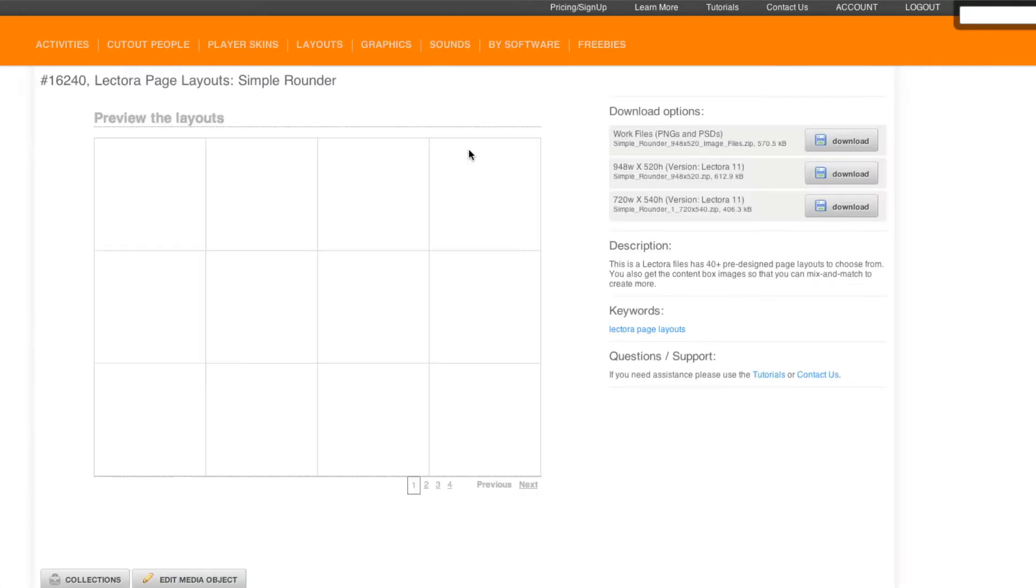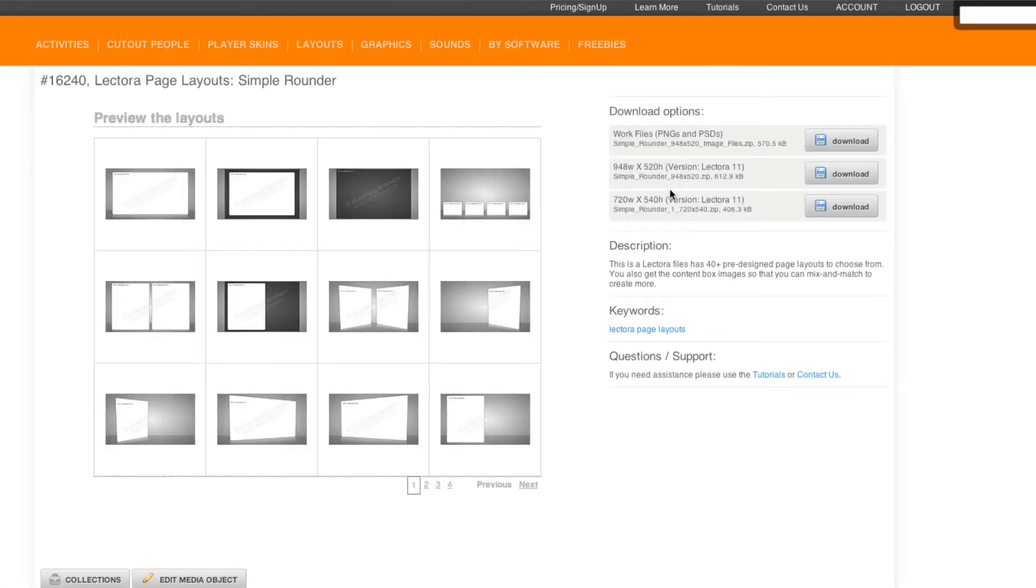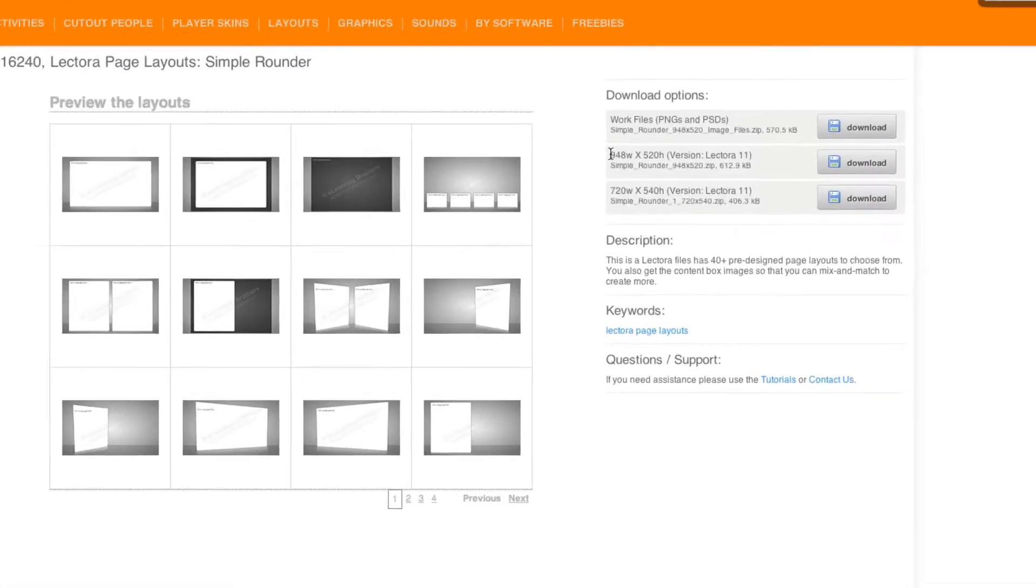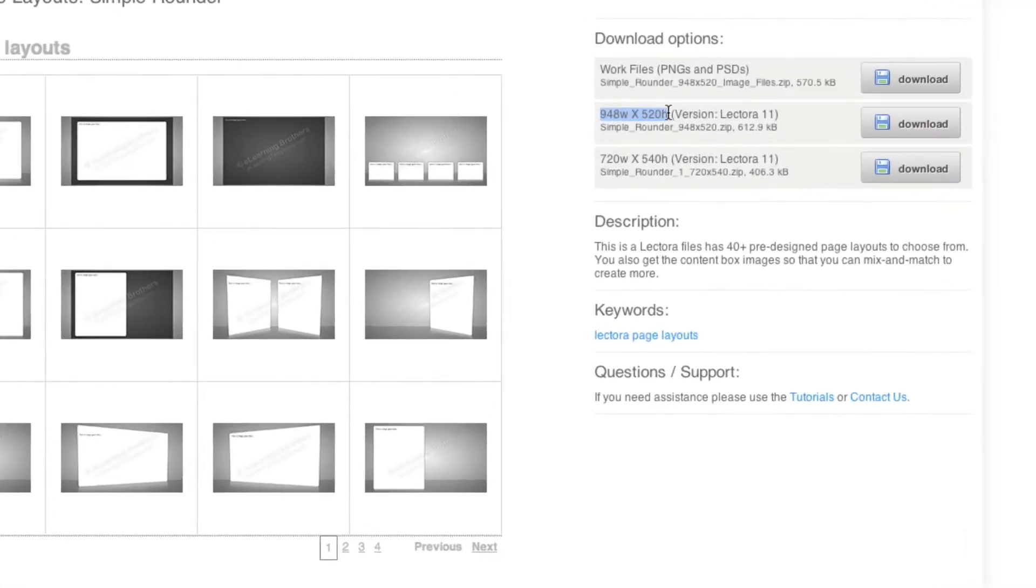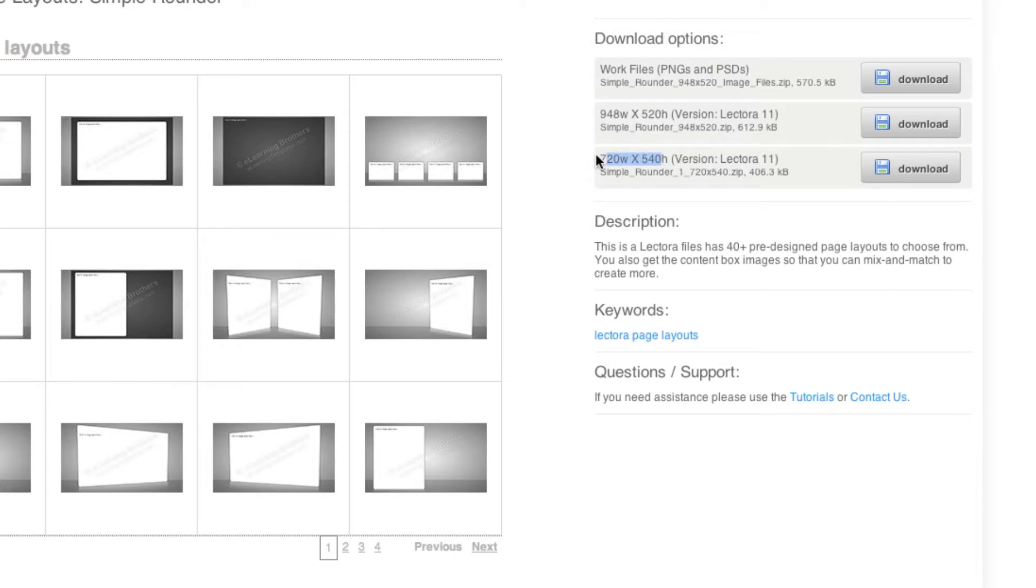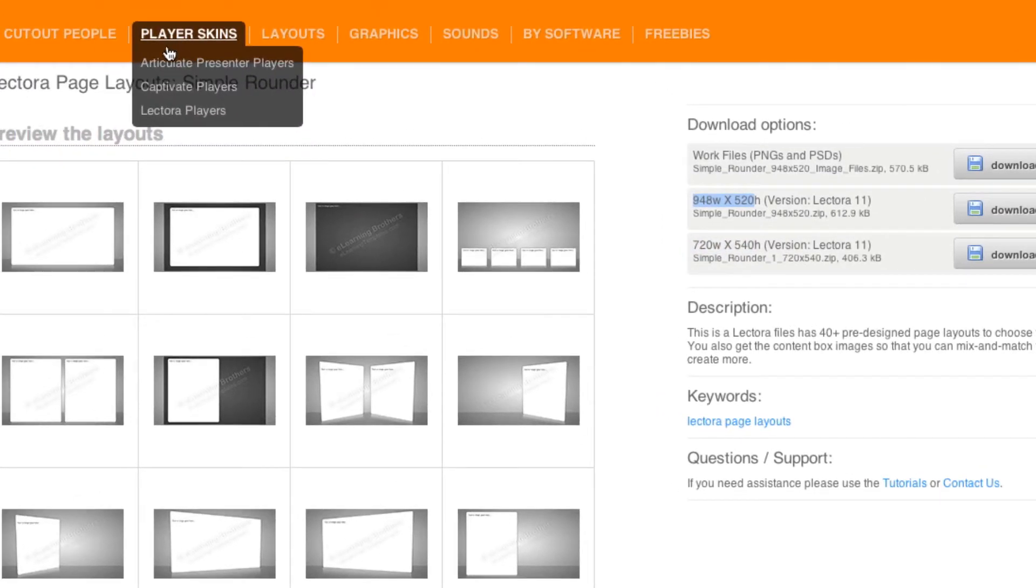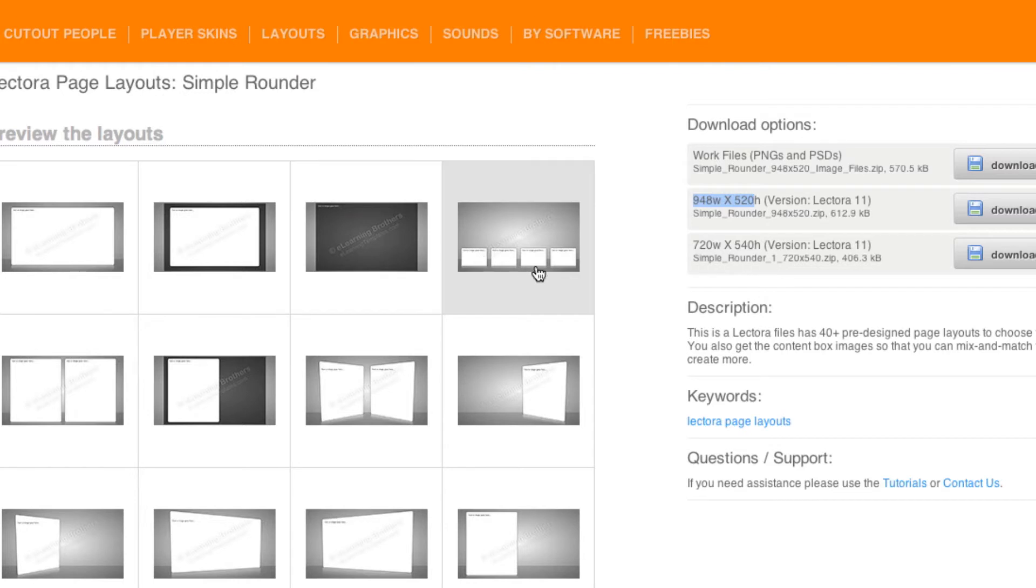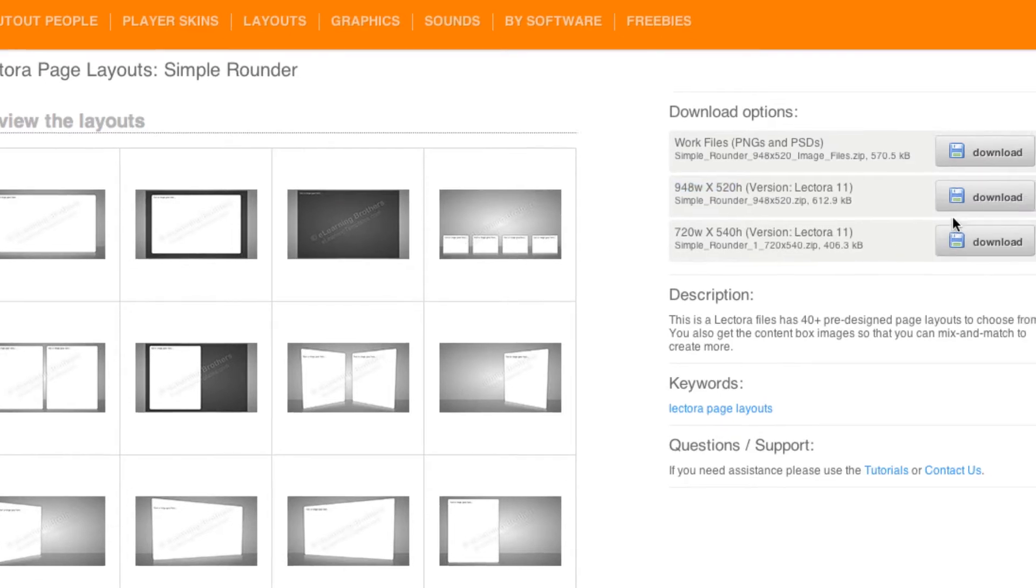Go ahead and select the one you want and then from here you can select the different sizes. There's two different sizes: 948 by 520 and then 720 by 540. Now both of those you can actually resize them to fit if your presentation area is a different size. These two sizes will actually fit perfectly inside of our Lectora players whether you're using the wide version or the standard version.